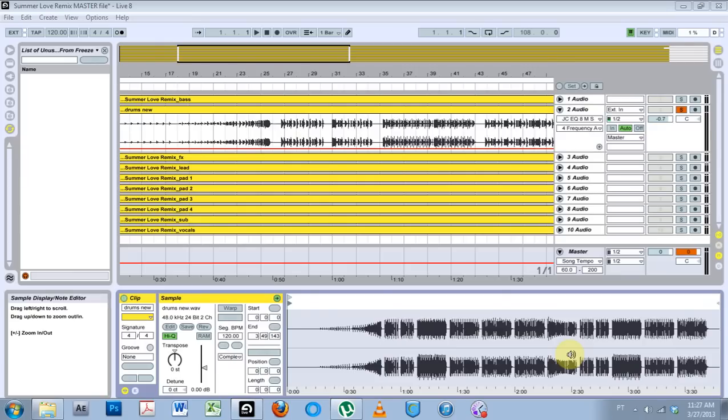This one's on finding a track's BPM without knowing. I take it for granted because I use Mixed In Key. I just drop my files in there and run it through and it's generally fairly accurate. I suggest you go check it out. I think it's like 50 bucks to go ahead and download that.